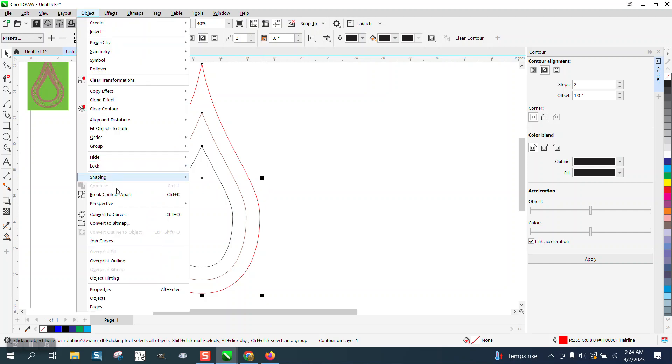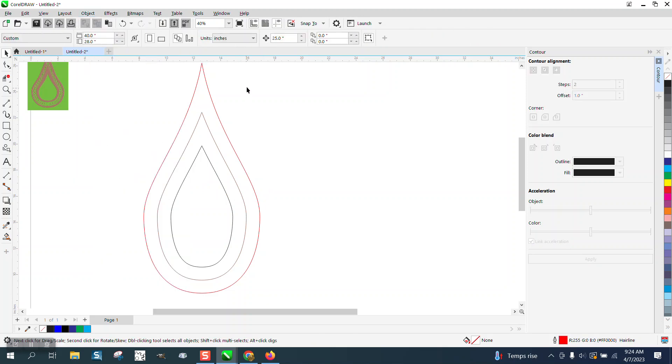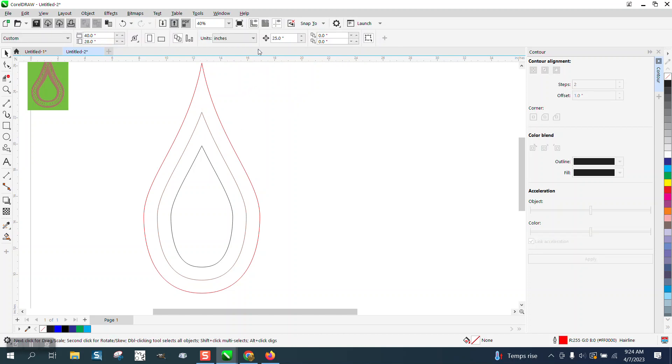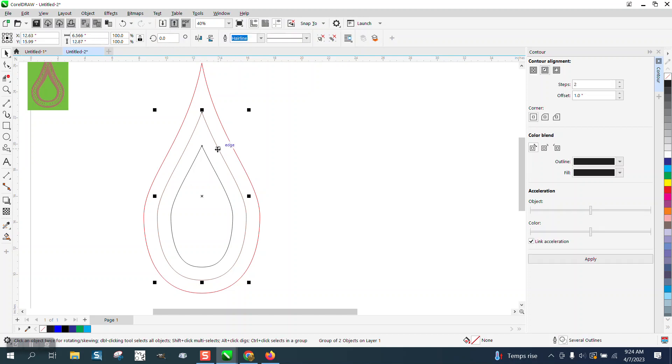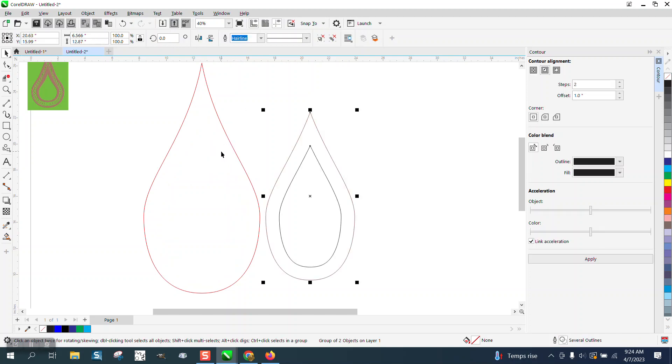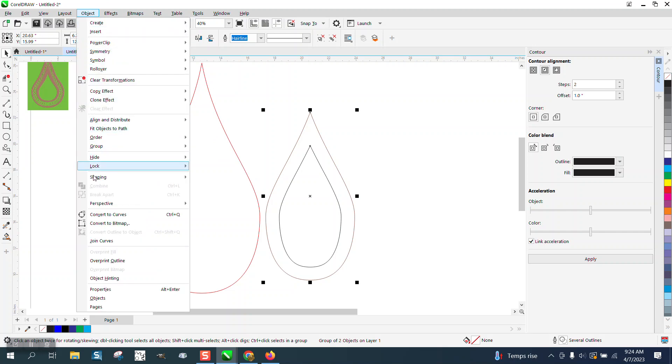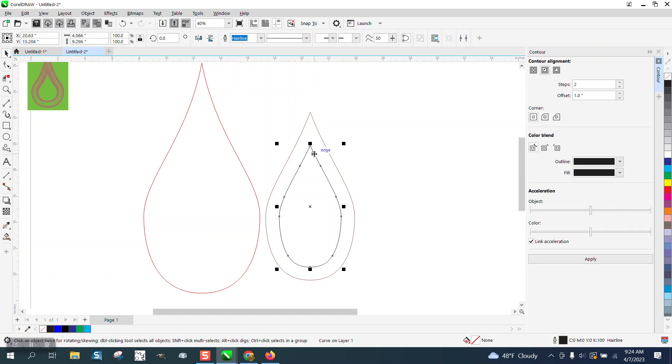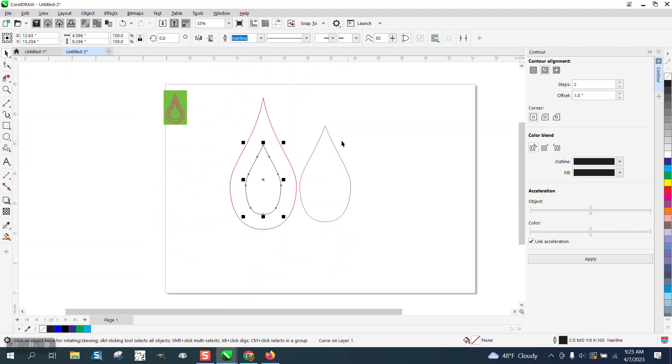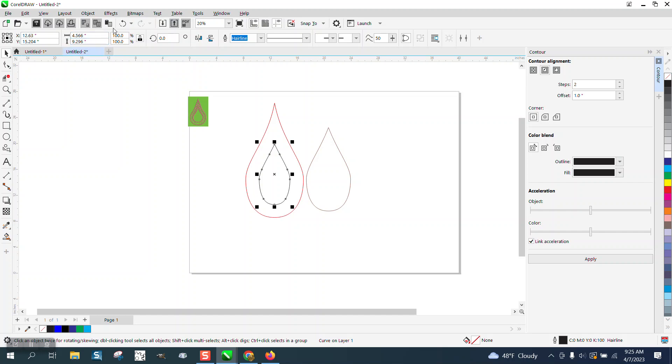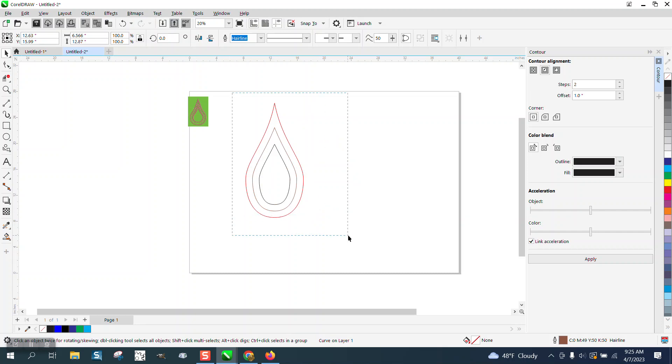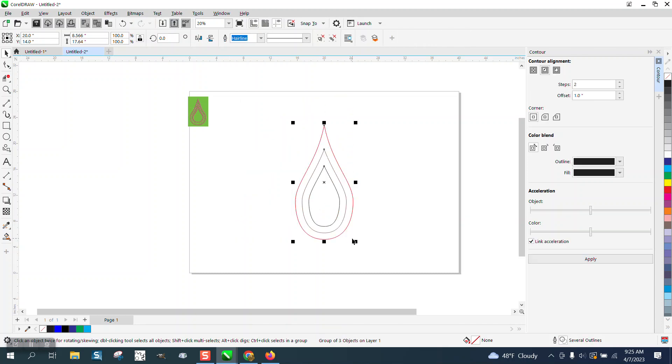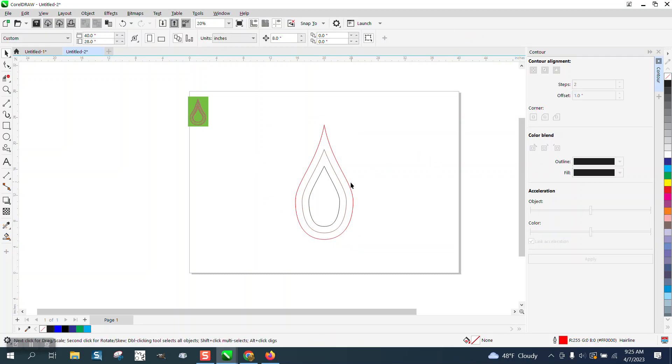So we're going to go to object and break the contour apart. I'm going to set my nudge factor to about eight inches. I'm going to grab that center line and move. Okay, I have to break it apart again or maybe ungroup it. You know what, I'm going to back this up and select them all. I'm going to hit G to group them, P to put it in the center of the page.